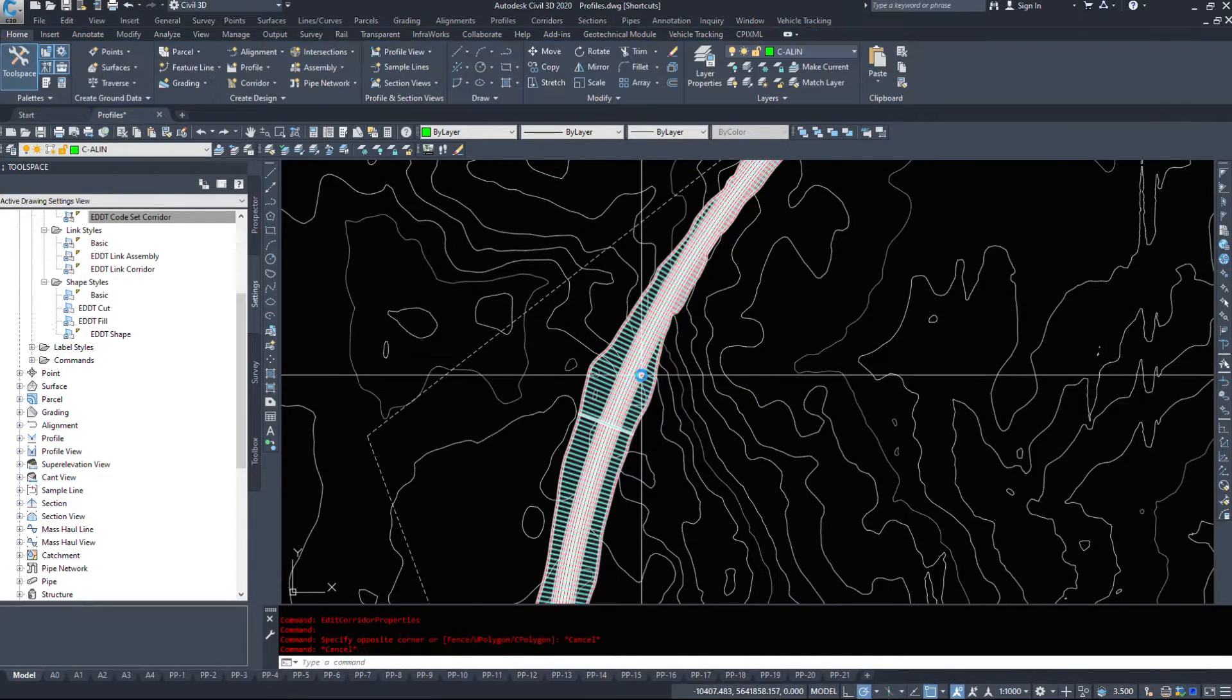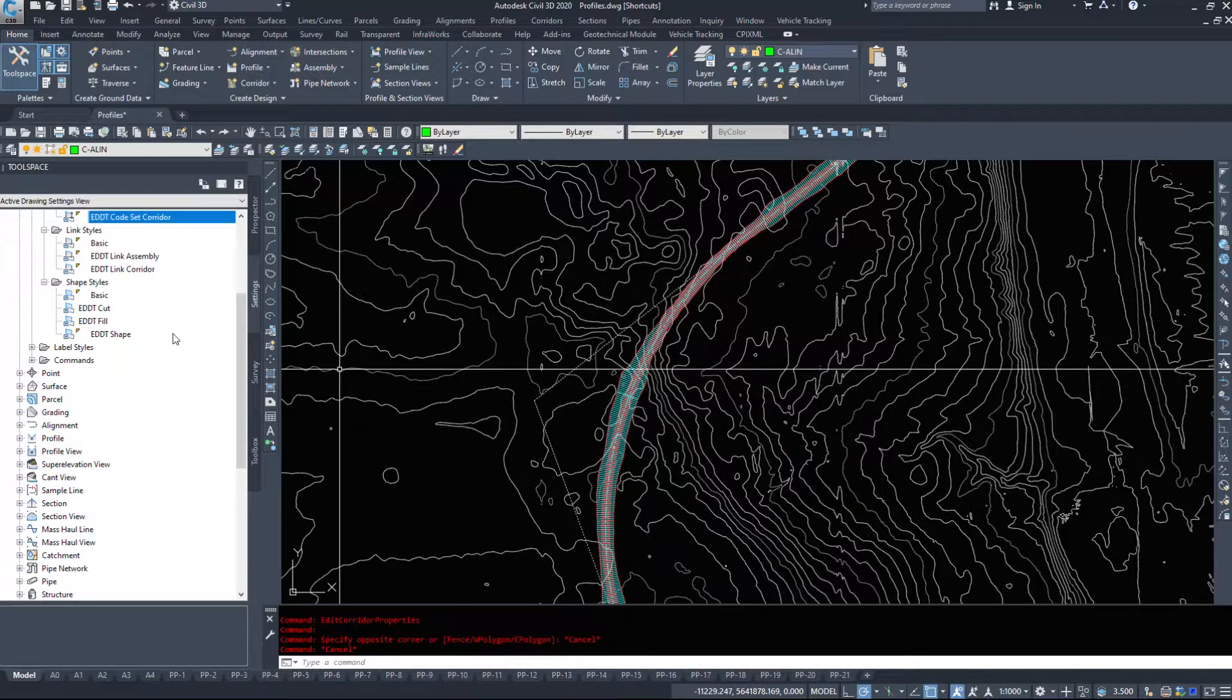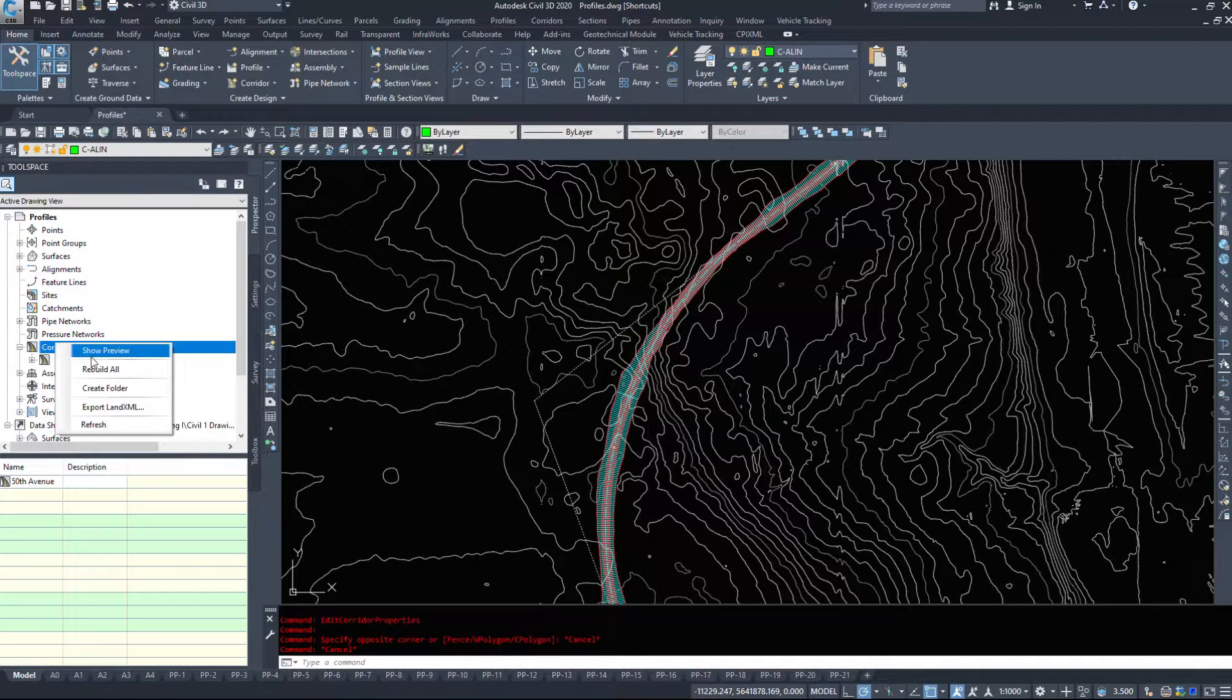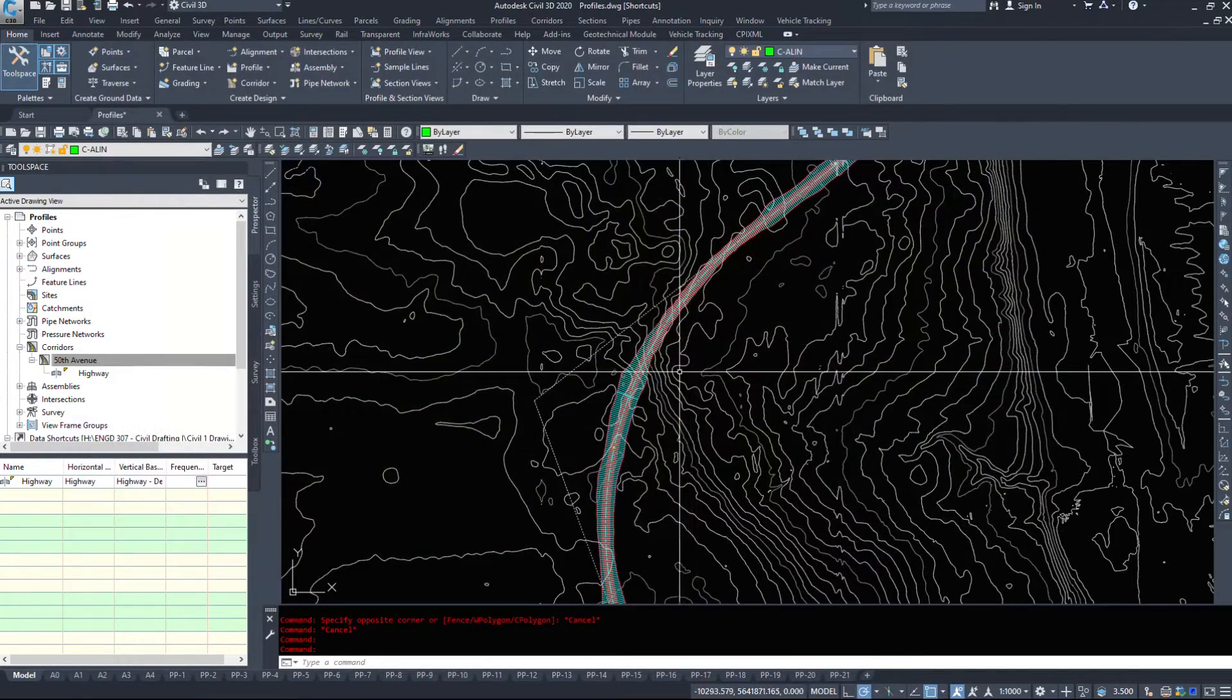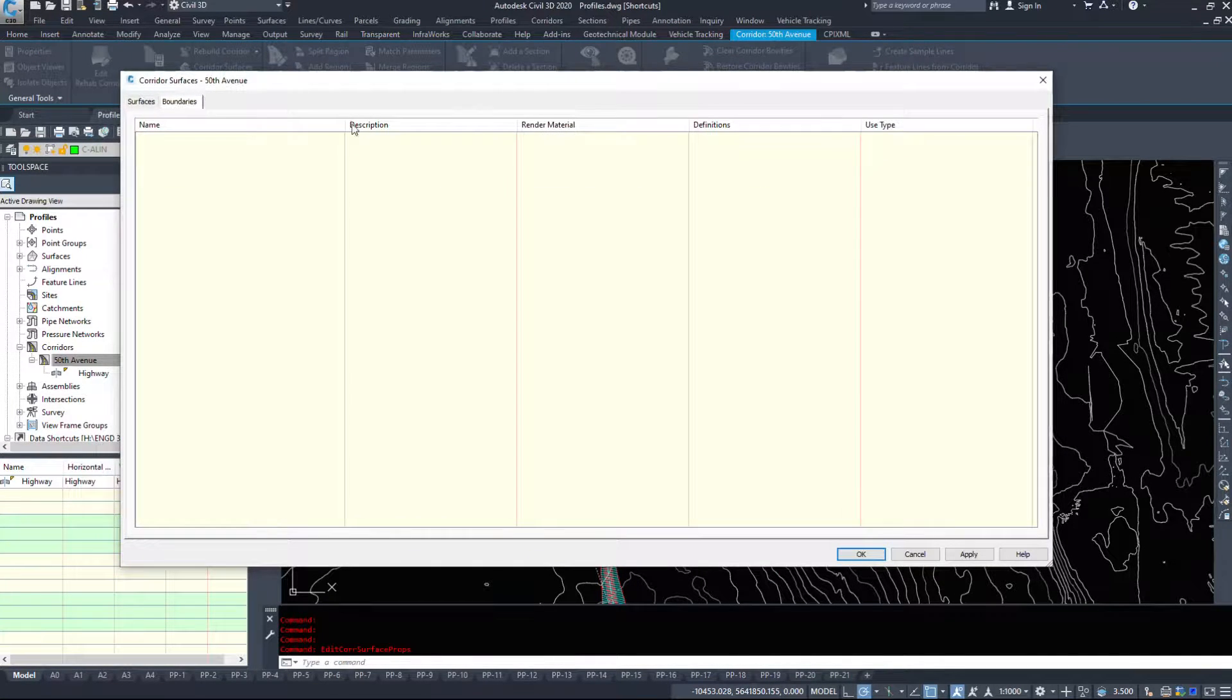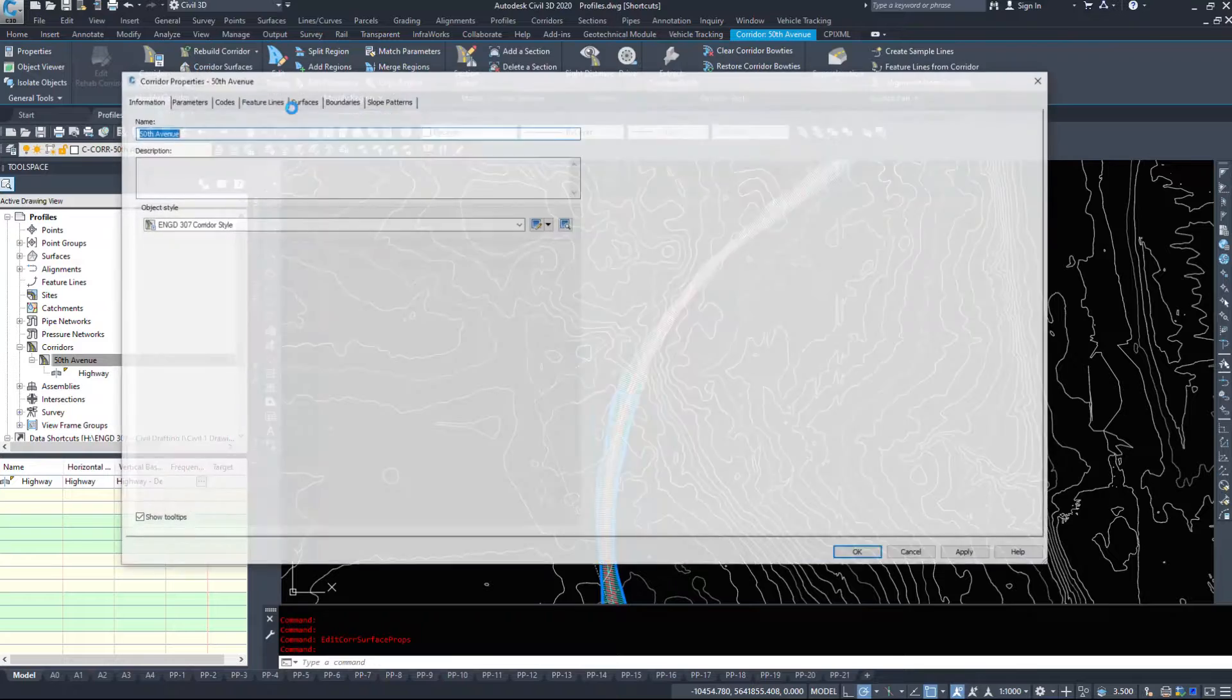So now that we have our corridor built, we need to be able to view the surface from it. We need to be able to create a surface that we can then compare to our existing ground to derive volumes. So I'm going to go back to the prospector tab and we can select our corridor and go into properties. You could also select your corridor, right click, corridor surfaces. Either way is fine. They're both the same corridor properties.